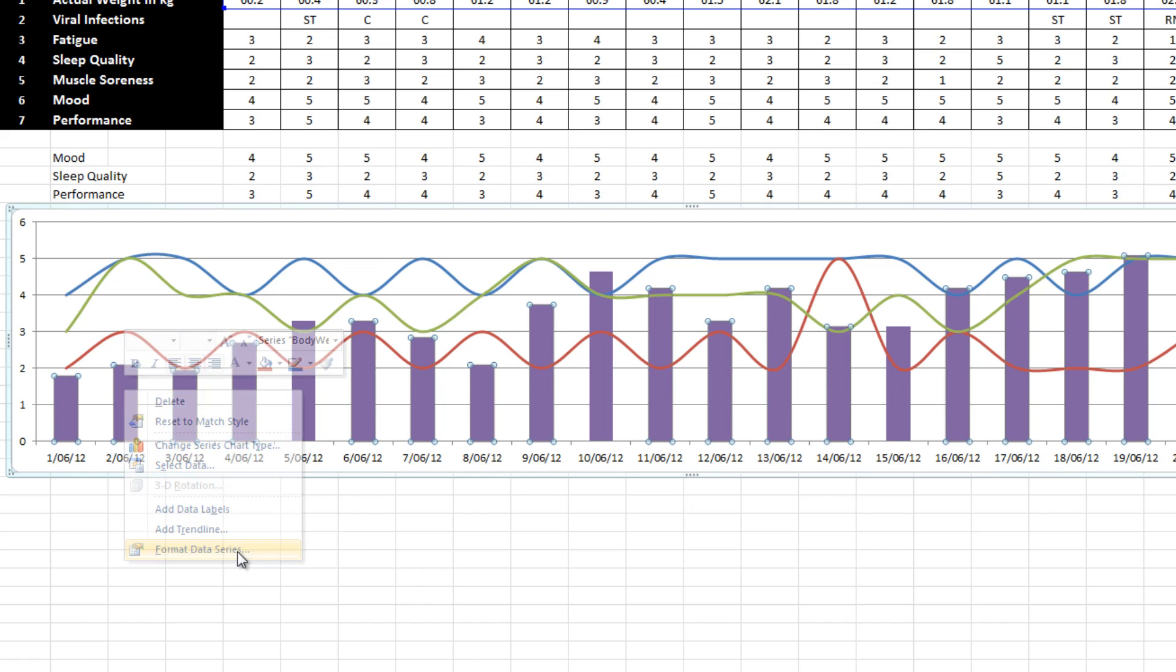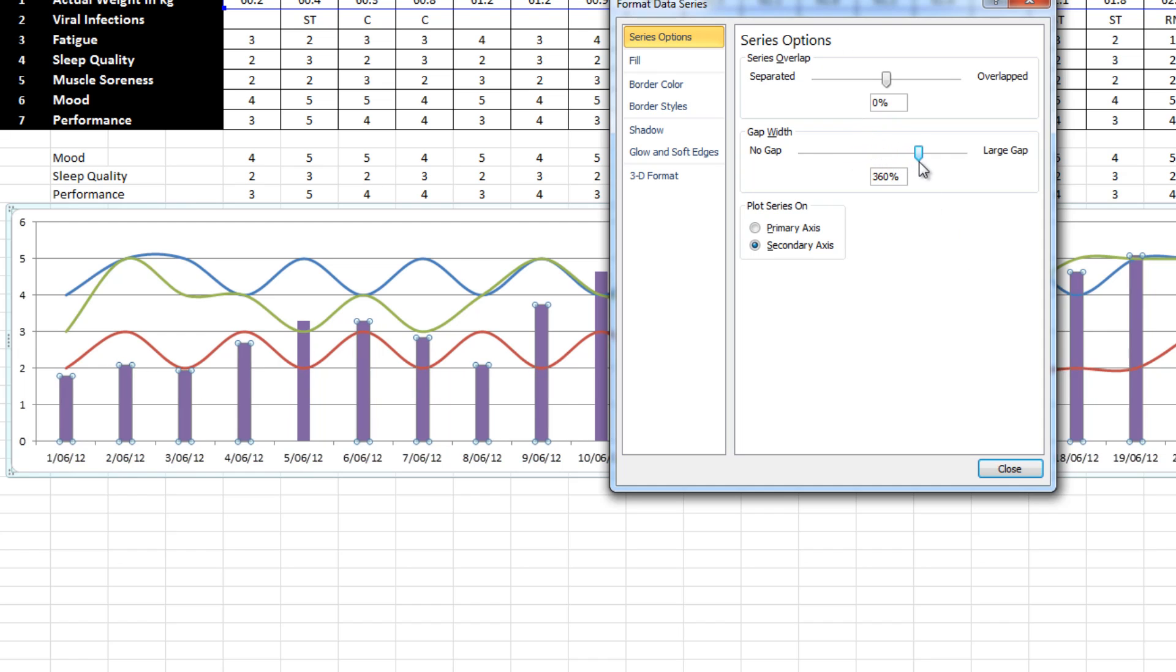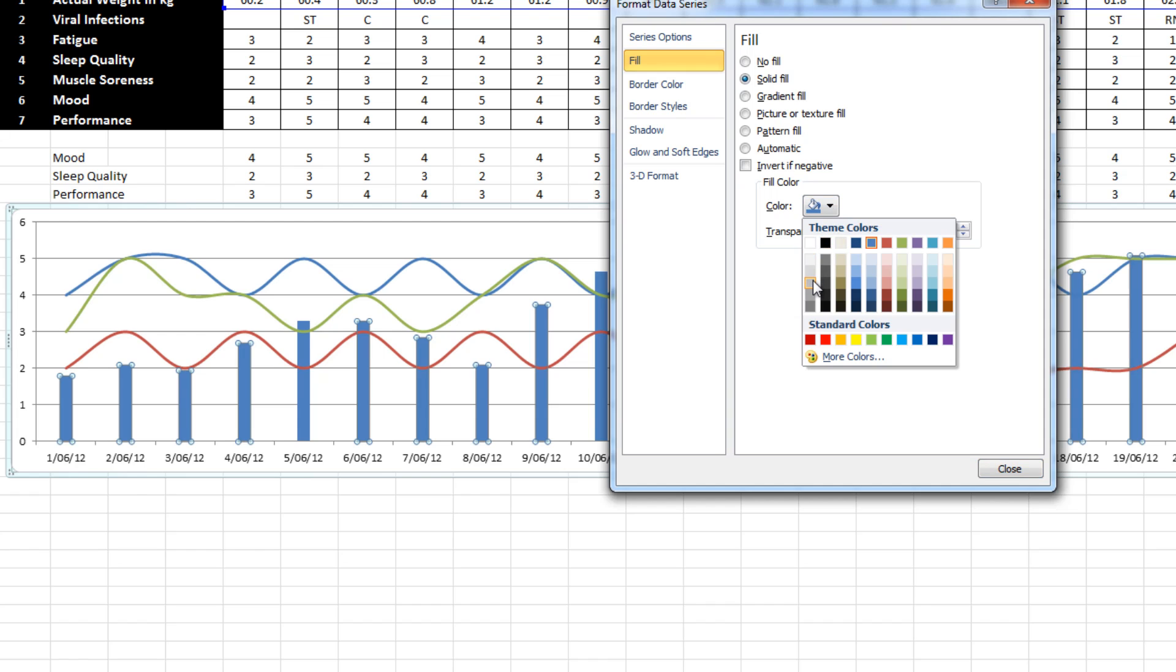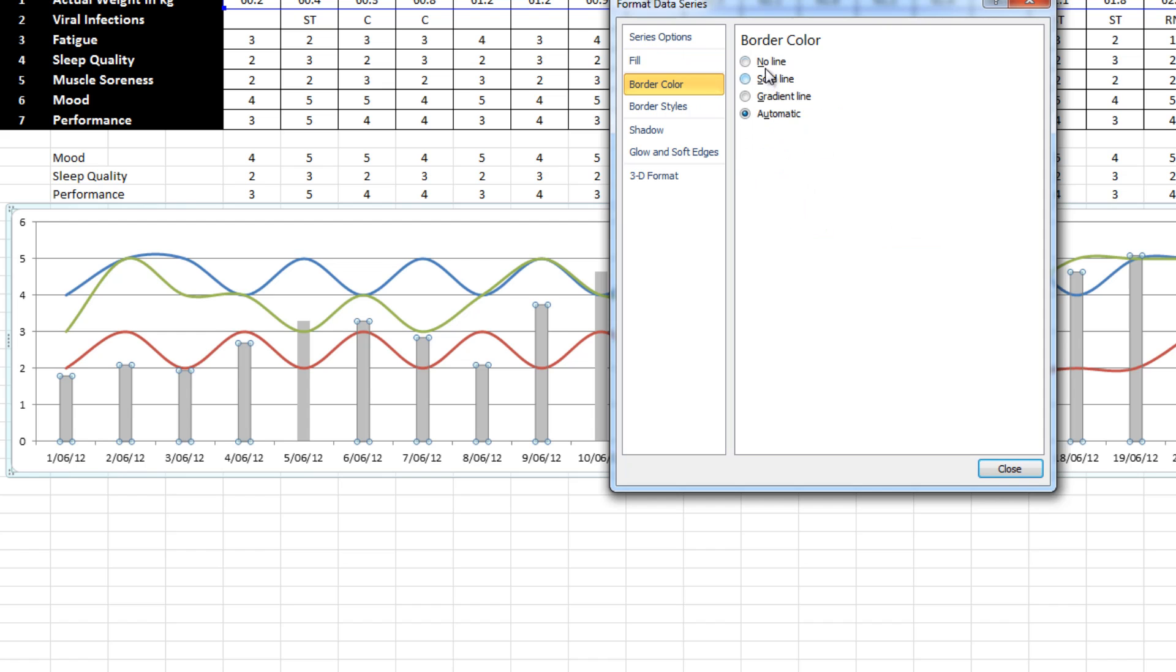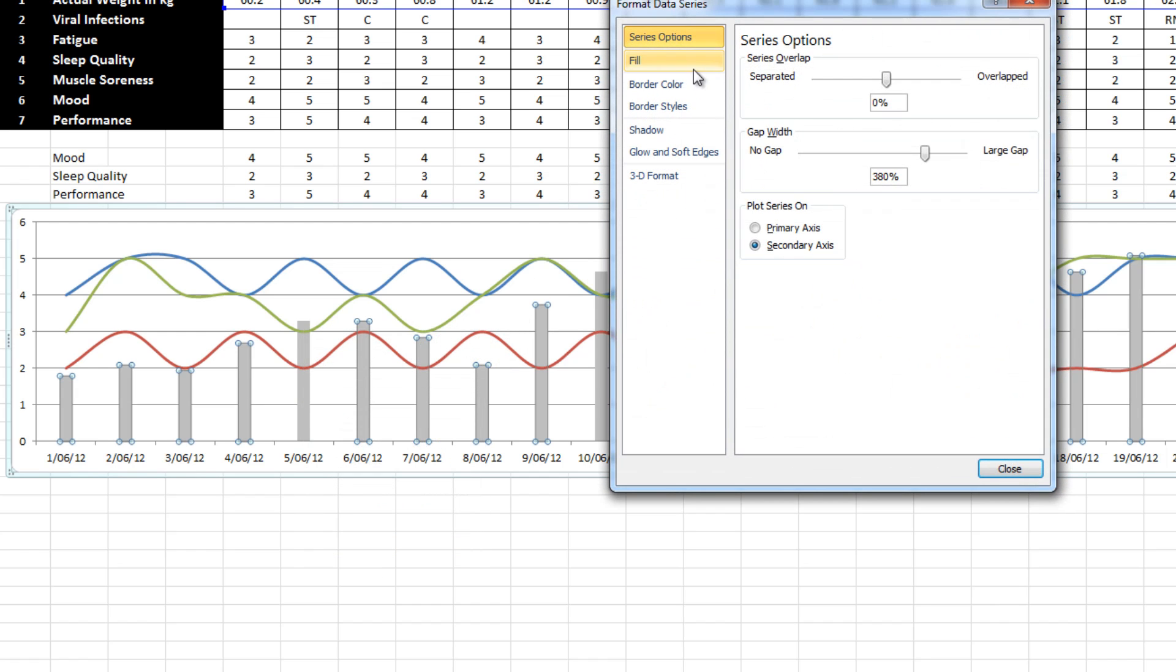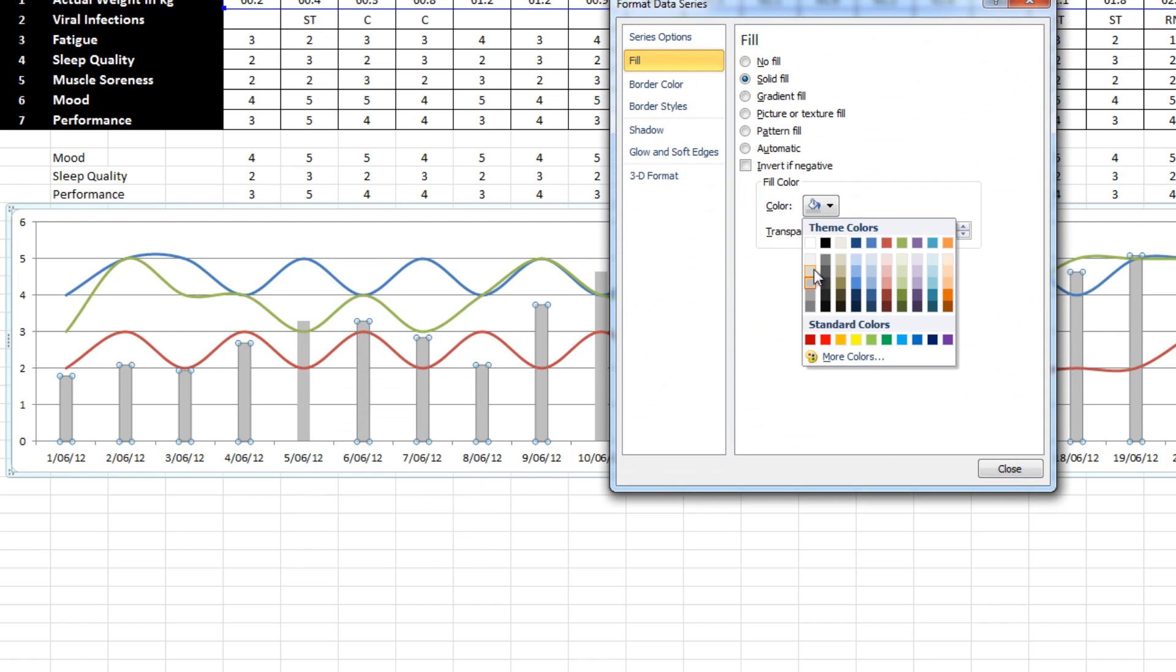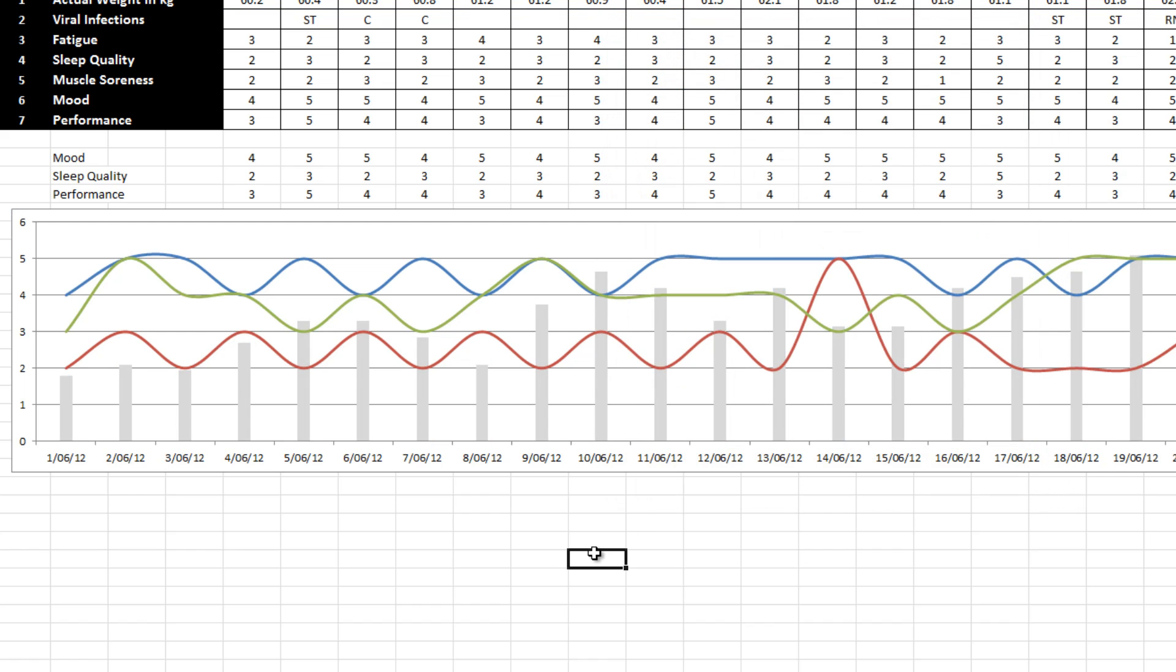Another thing I just want to do actually is thin those lines up a bit. They don't need to be so big. So it's starting to look a little bit better. Actually might even make them just a little bit lighter again. Perfect. So we've now got body weight and we've got our three performance measures on there.